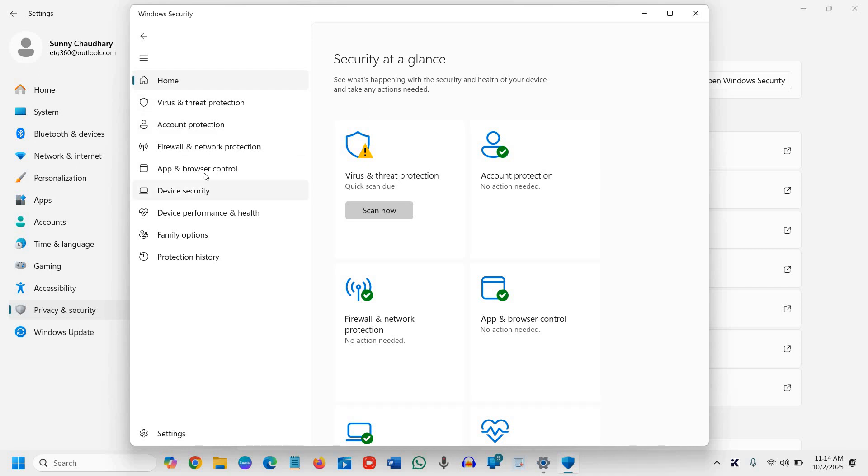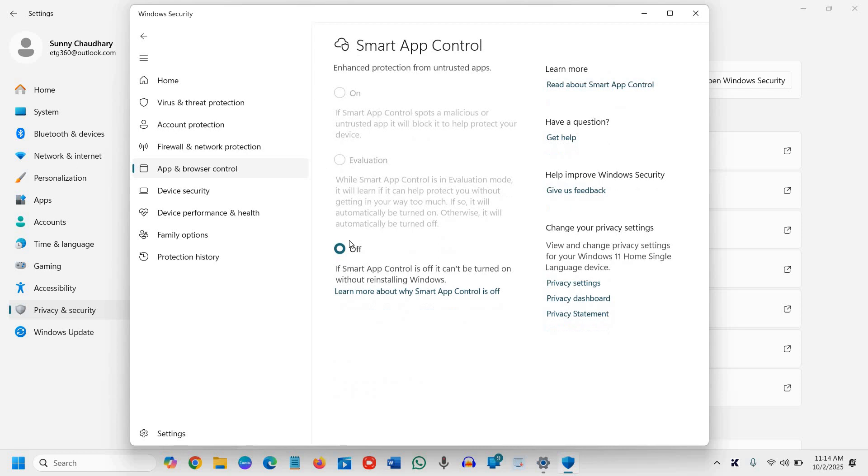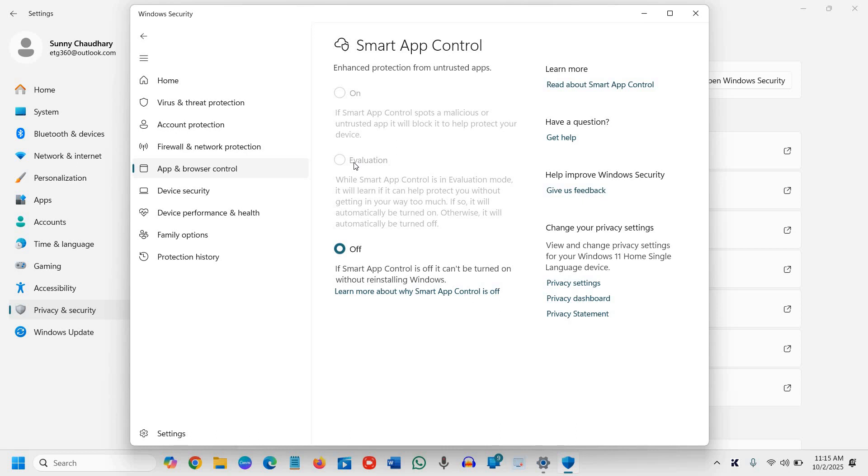Now go to App and Browser Control and click on Smart App Control for enhanced protection from untrusted apps. Turn on Evaluation Mode or On mode. Important: if you turn it off, you won't be able to turn it back on until you reset your PC, so choose wisely.